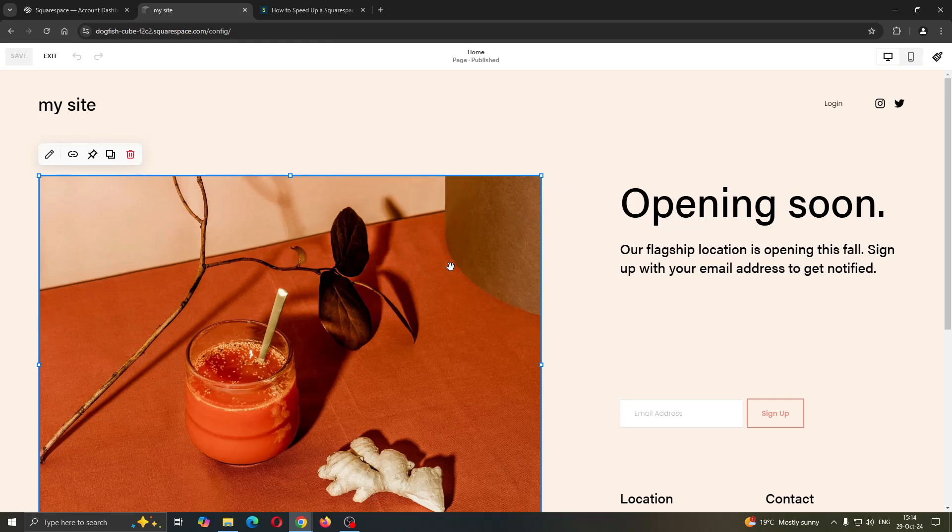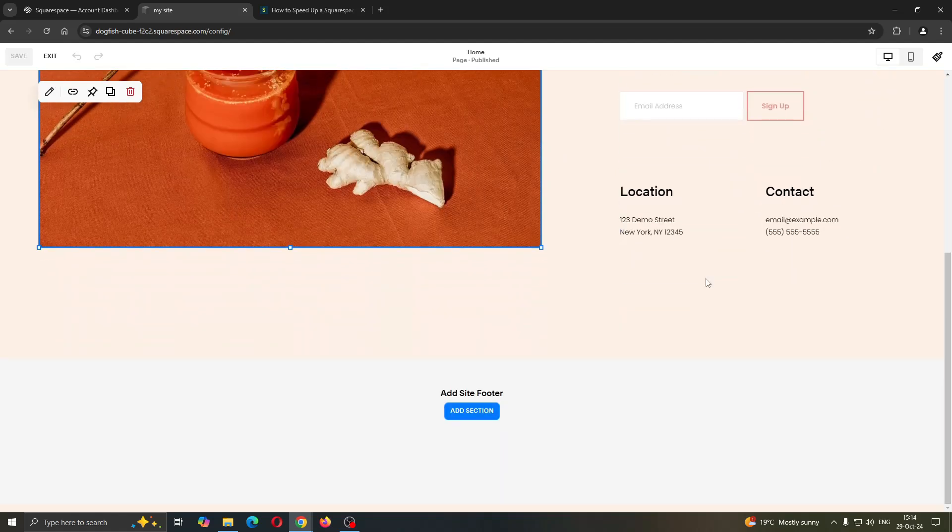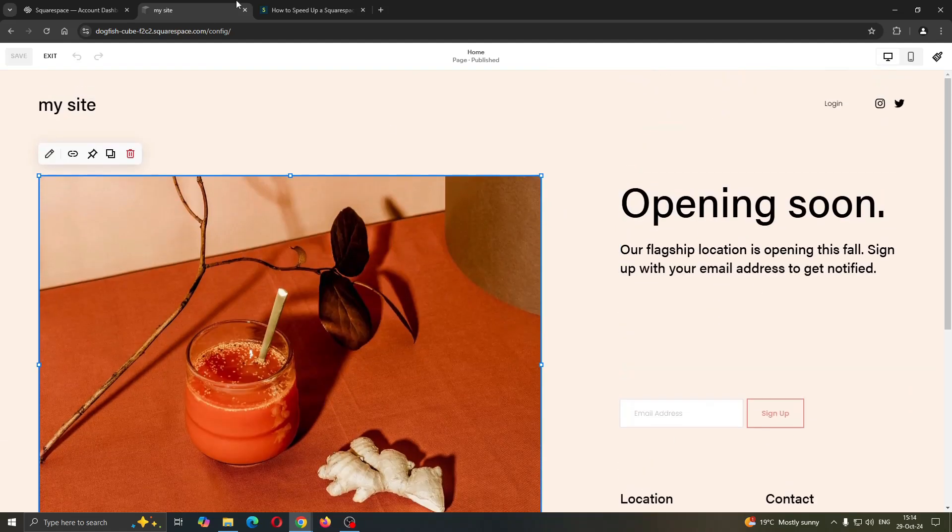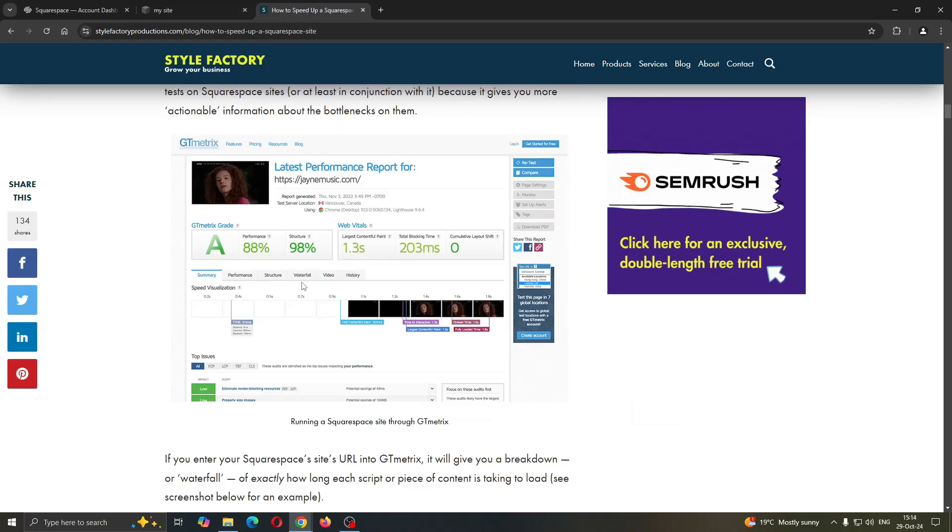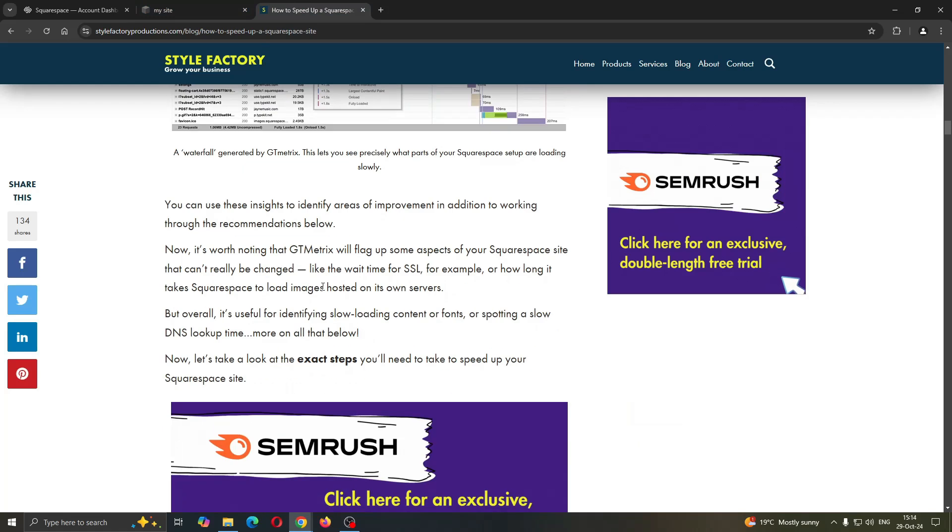And after doing so, you want to go ahead and optimize all the other blocks to make sure you do not have too much stuff on your pages. This is going to slow down your page.